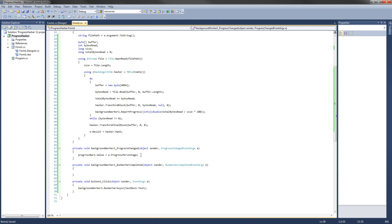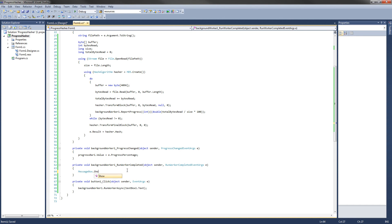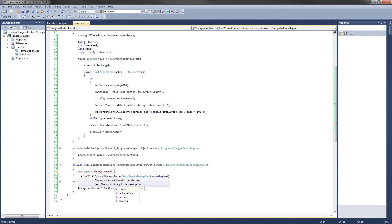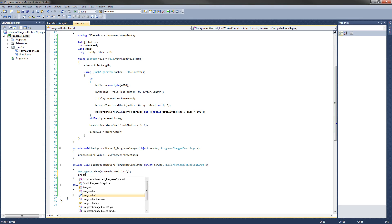The second-to-last thing is to write code for what happens after the file is done hashing in RunWorkerCompleted. We want to show a message box displaying the hash, and then reset the progress bar. So we call MessageBox.Show(e.Result.ToString()) to display the hash, and then set progressBar1.Value back to zero.